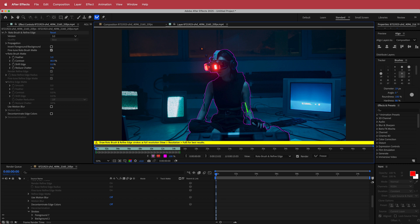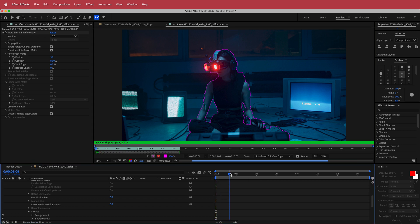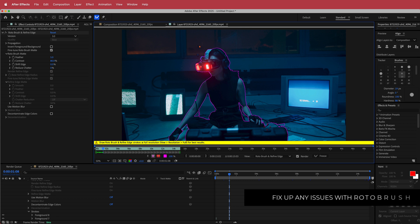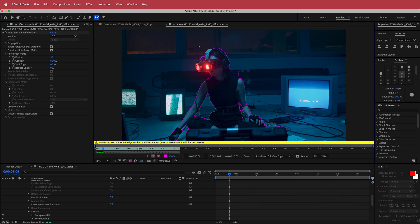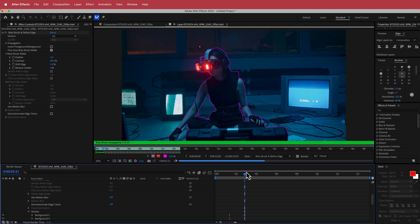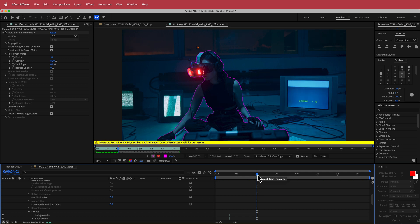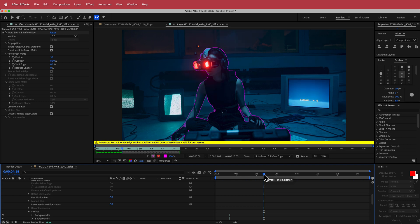With Rotobrush you'll have to skip forward every couple of frames and check if it's doing what you want. If it's not, just hold Option or draw the green line to fix everything up. I really recommend spending a couple of minutes doing this before you freeze everything, because otherwise you have to come back and redo it. I'm going to spend a little bit of time fixing it up and then I'll hit freeze.